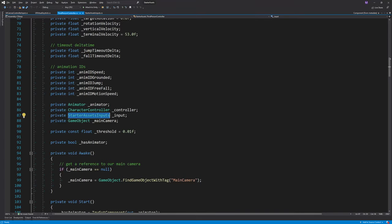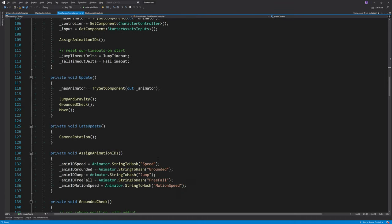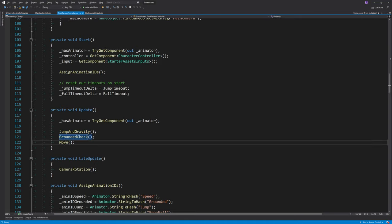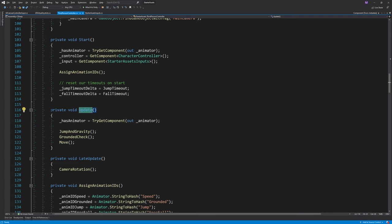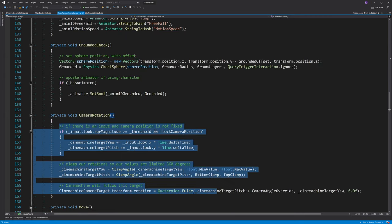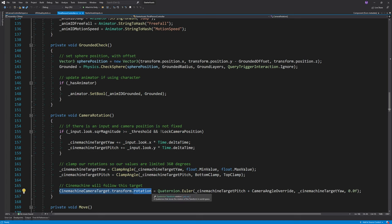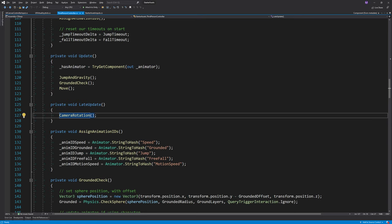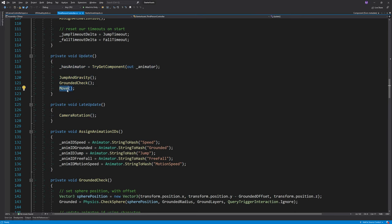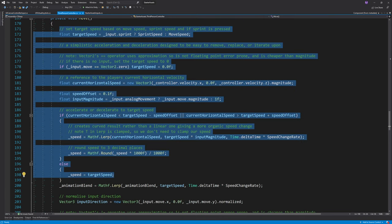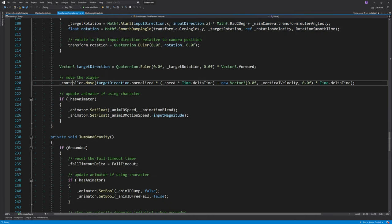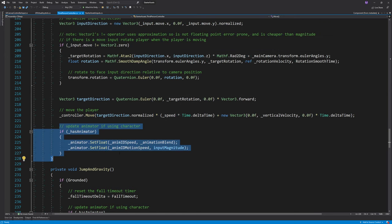Quickly diving into the script: they're doing basically everything inside the Update function — jump, gravity, the grounded check, and the Character Controller Move function. Camera rotation is done inside LateUpdate, modifying the Player Camera Root object's rotation. The Move function's first half calculates how fast to move, the second half calculates which direction, then calls Character Controller Move and sets animation parameters.